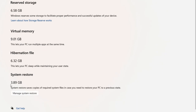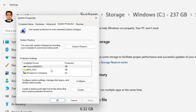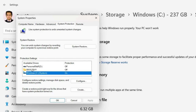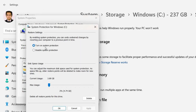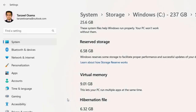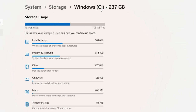We also have System Restore, which is occupying 3.89 GB. It saves copies of required system files in case you need to restore your PC to a previous state. You can click on Manage System Restore — it is on only for the C drive. Click on Configure. System protection is on and the maximum usage allowed is only 2%, which is 4.74 GB. You can decrease it — make it 2.37 GB — then click OK. Then click back on this window.